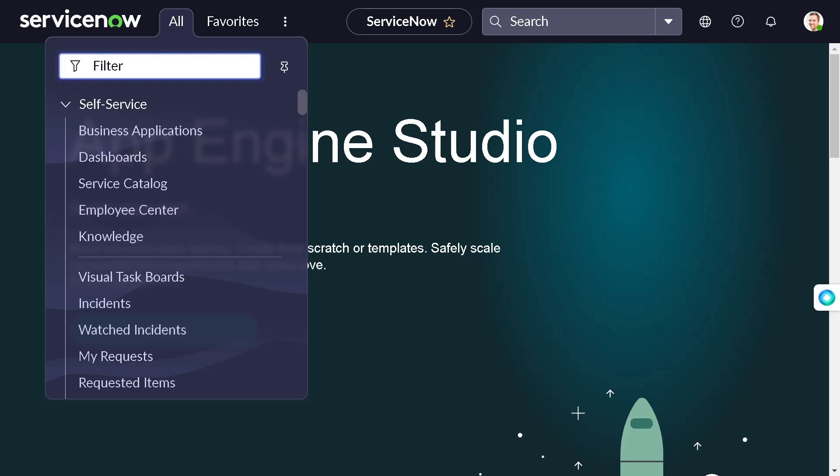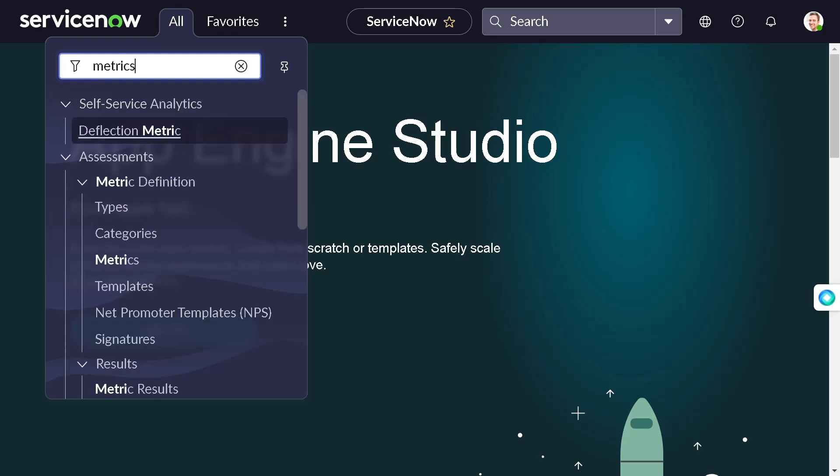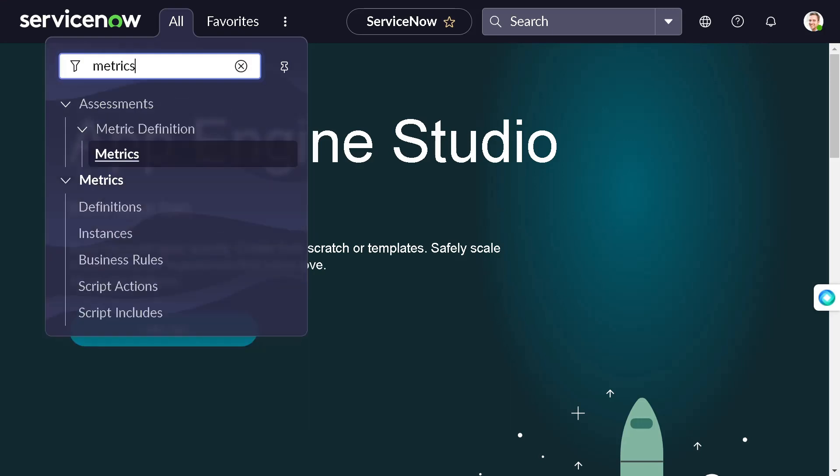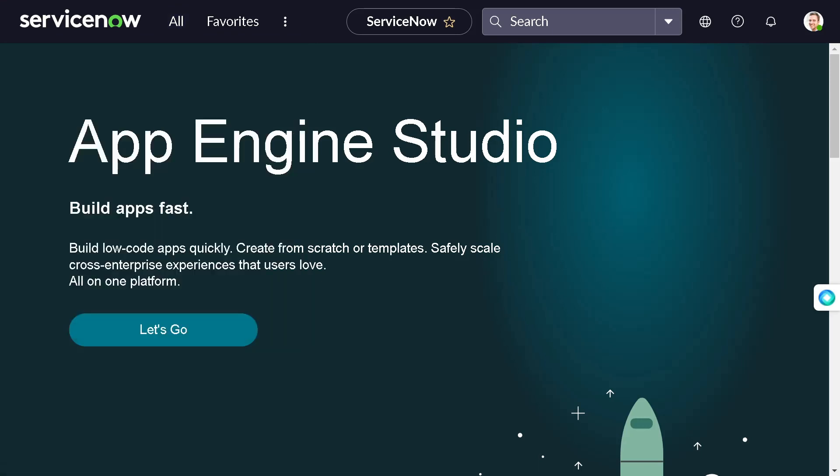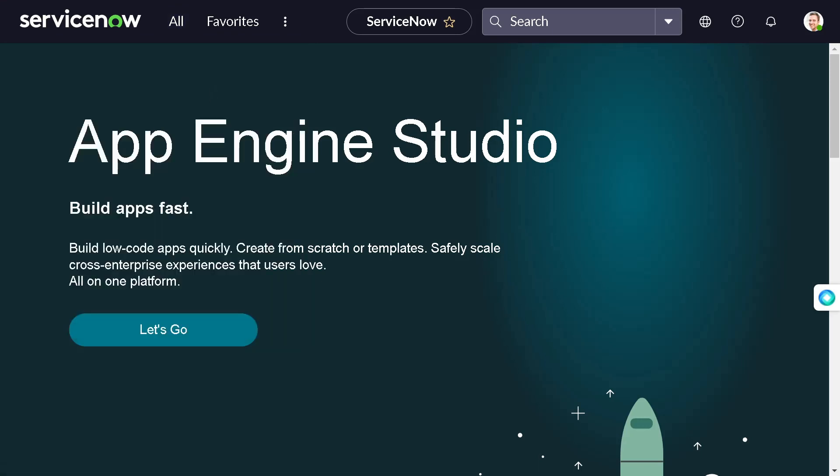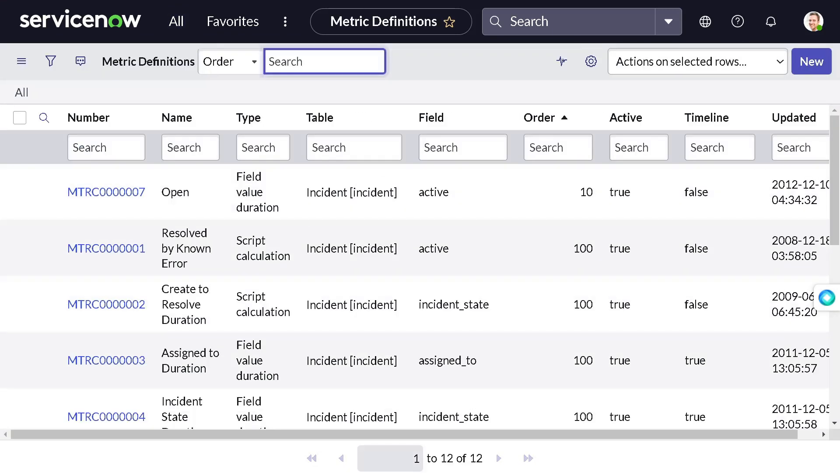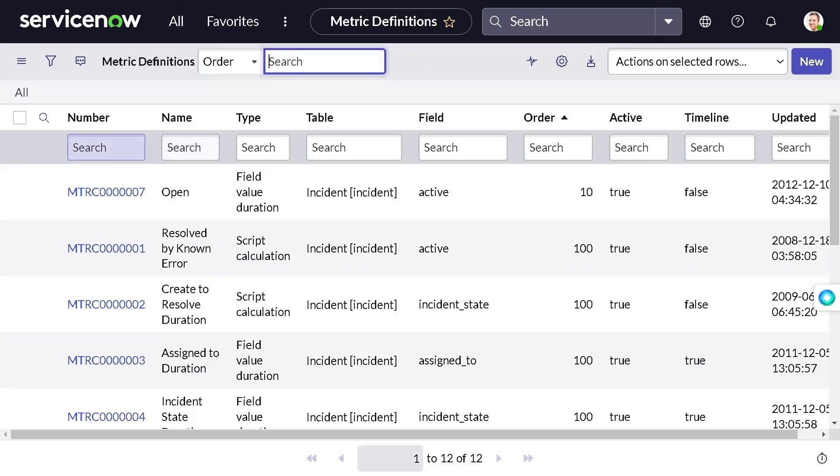For that we have to go to metrics, and in metrics we have metric definition. We want to do it on sys_approval_approval table, so we'll create a new one.